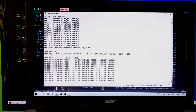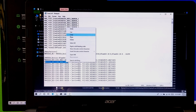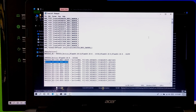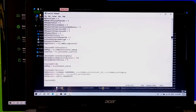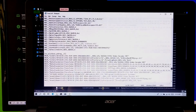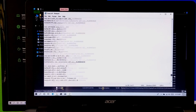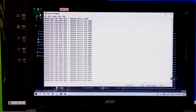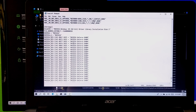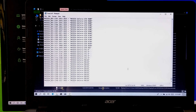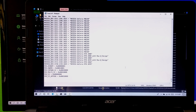Now copy your modified NVIDIA device code which you modified with your GPU ID. Next, you need to find the string section. Now paste here the modified NVIDIA device code which you have copied.